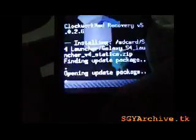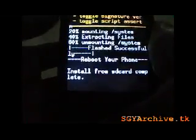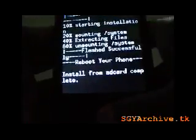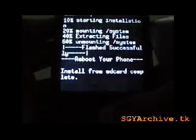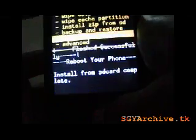Then install, then complete. Then you need to mount system.